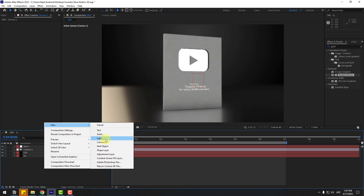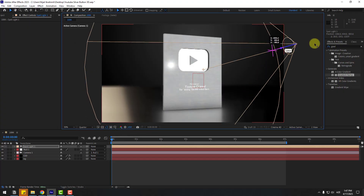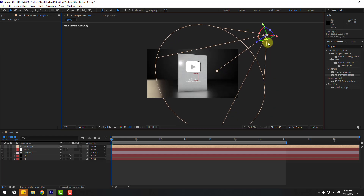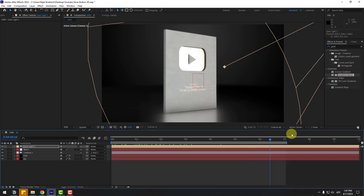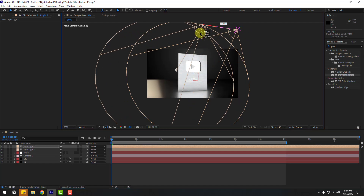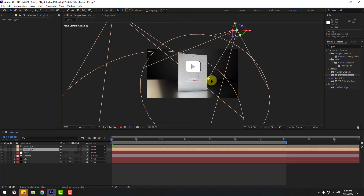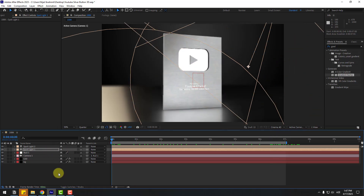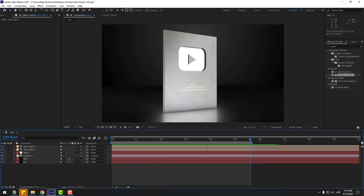To add lights, right-click, New, Light, choose Spotlight, and click OK. Move it to the back and up, and adjust the target down. Press Control+D to duplicate the light, hold Shift to move along the Z-axis, and adjust the target. Thank you for watching — don't forget to subscribe, like, leave comments, and have a good day!